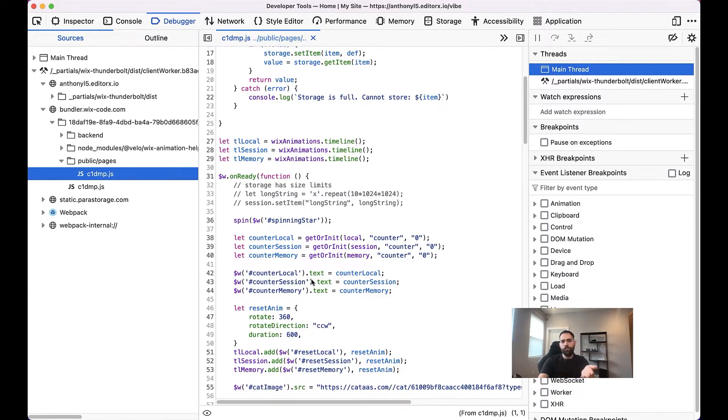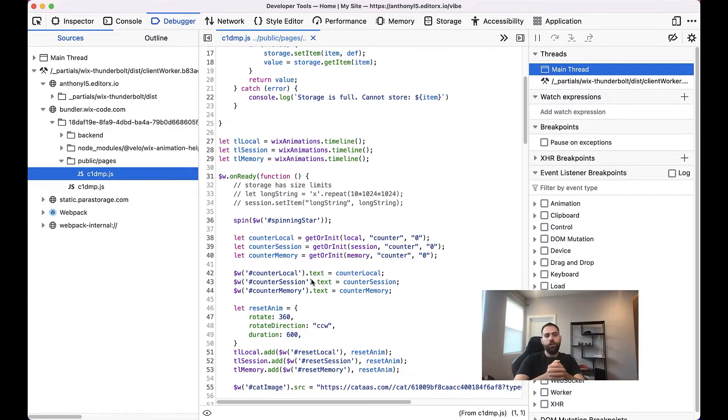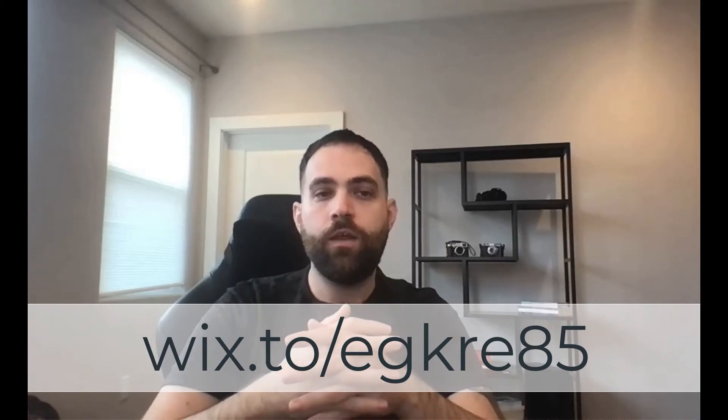And that's basically it. So thank you very much for watching. Also, we have a help article on this as well. So if you don't want to watch the video again, I'll put a link up on the screen and leave it in the comments also down below. And you can go ahead and check that out as well. So thank you very much. And I'll see you again next time.